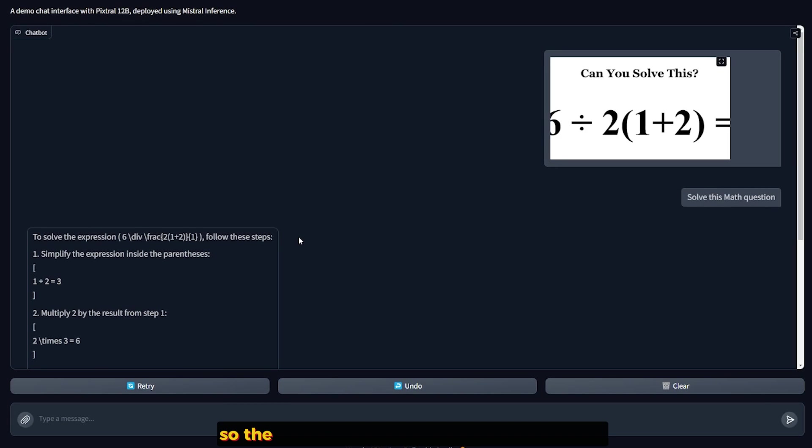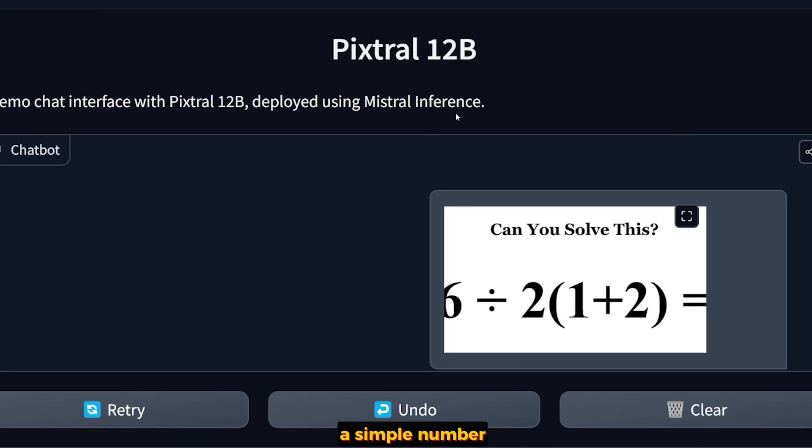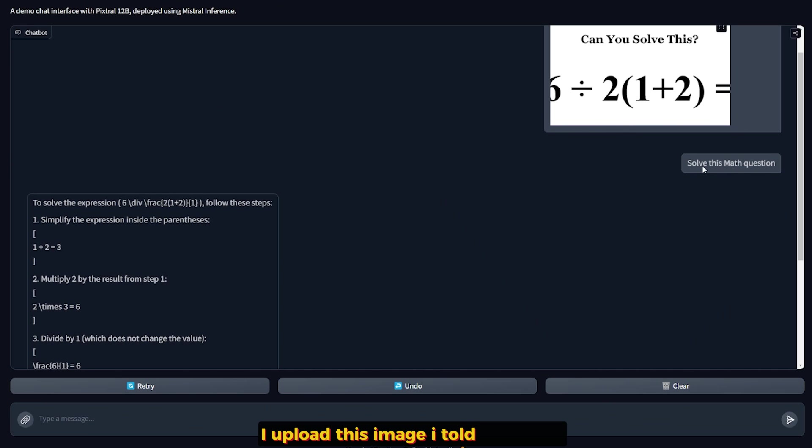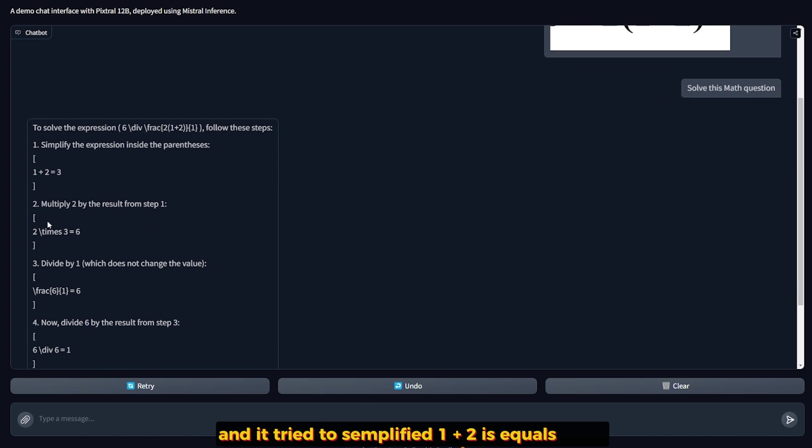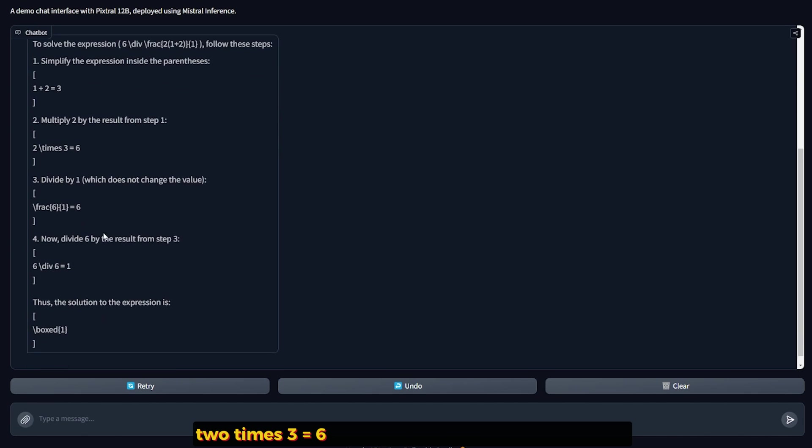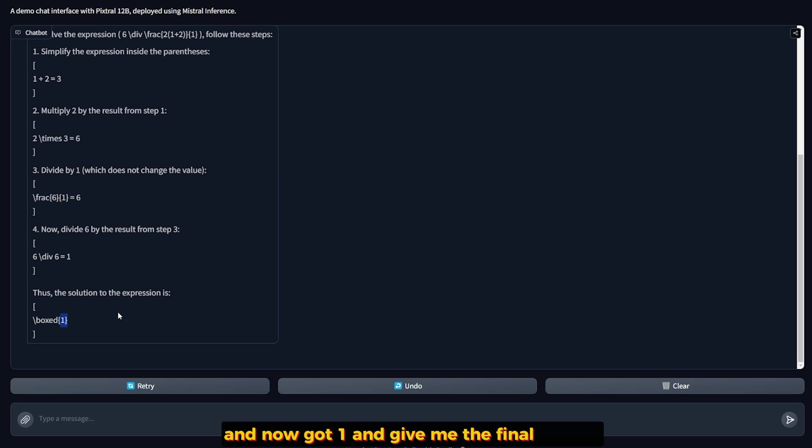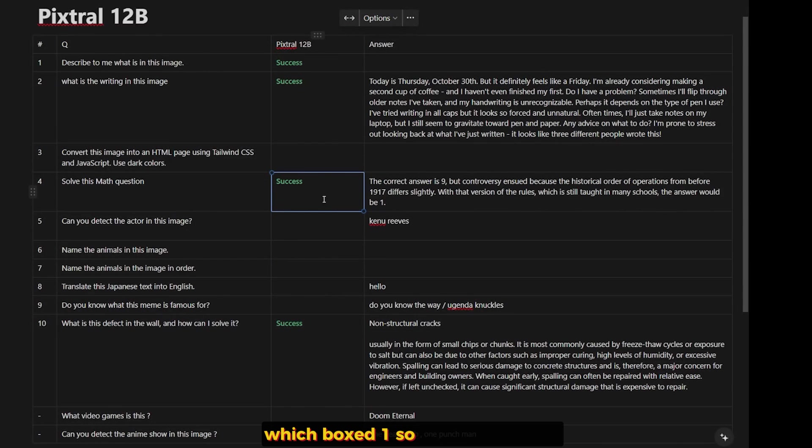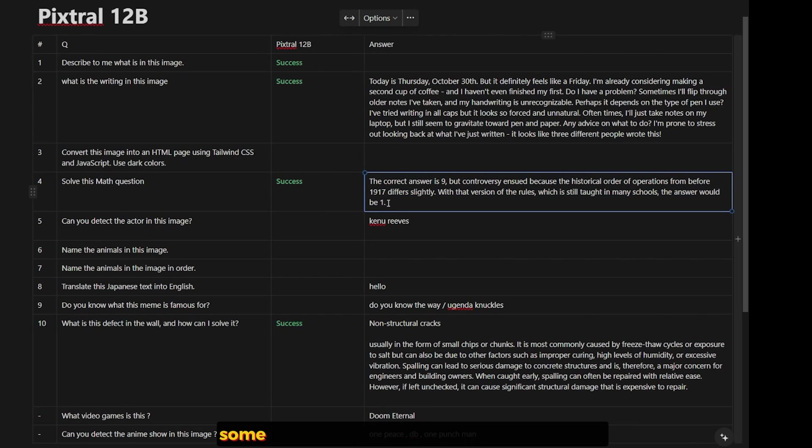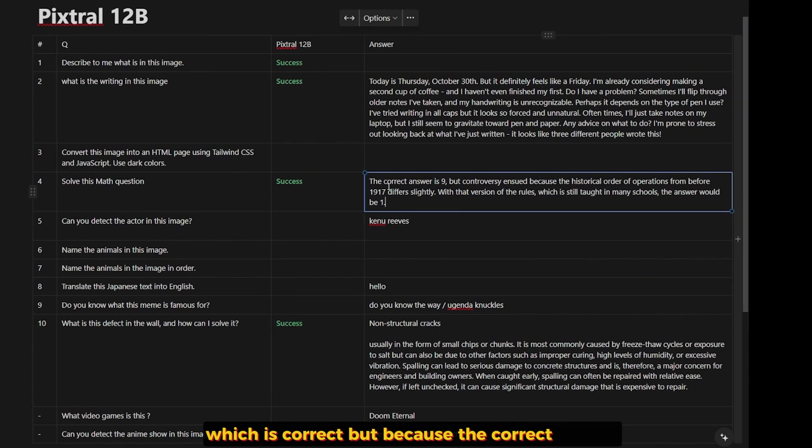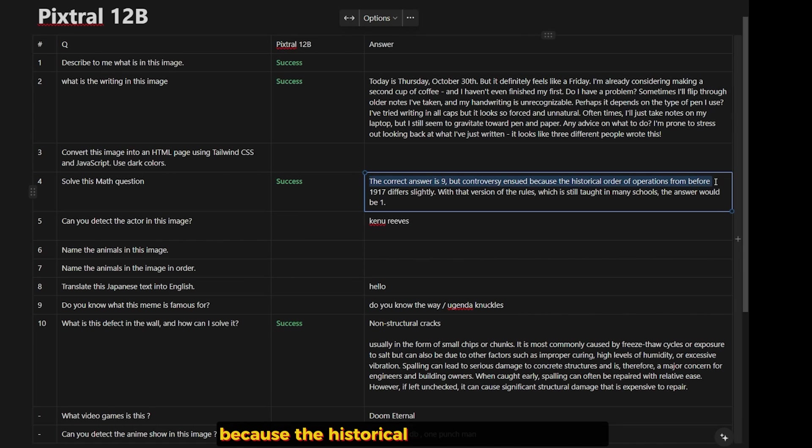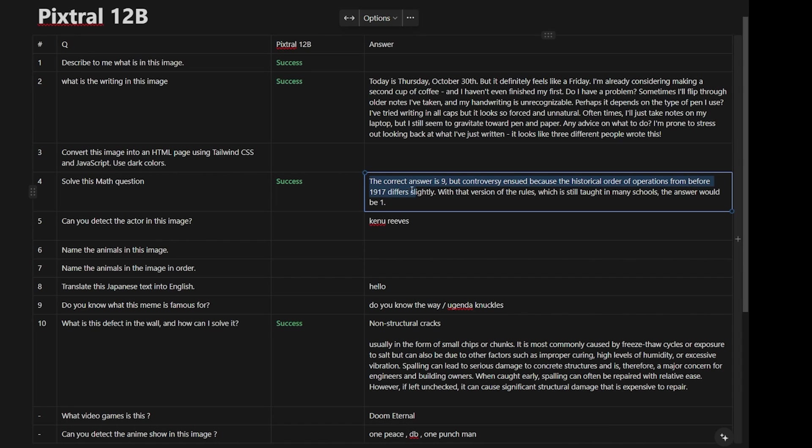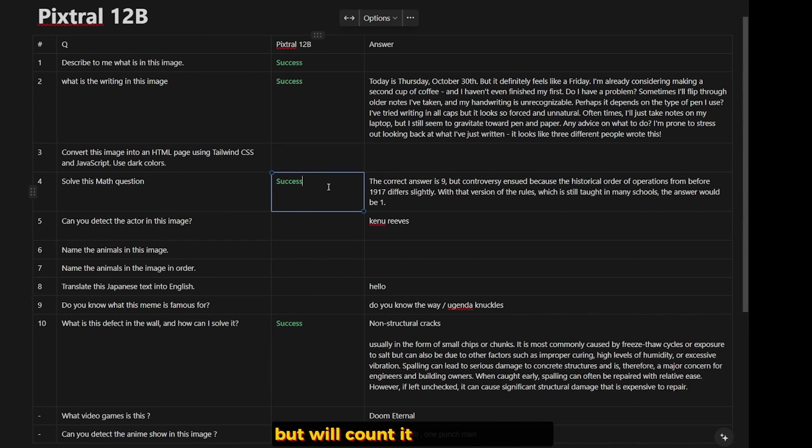So the next step is testing it for math. I have here a simple equation that should result in a simple number. I asked about this image, told it to solve this math equation. And it tried to simplify it: 1 plus 2 equals 3, 2 times 3 equals 6. It divided the number and got 1 and gave me a final answer, which is boxed 1. So for this question, the answer should be different depending on the rule. Some schools will give you 1, which is correct. But the correct answer according to this math equation should be 9 because the historical order of operations from before 1917 is slightly different. But we'll count it correct for math. It's doing fine.